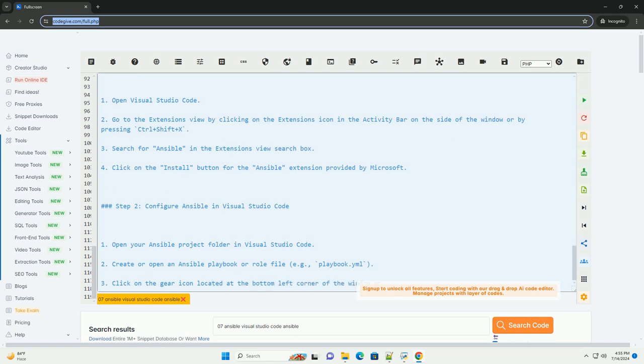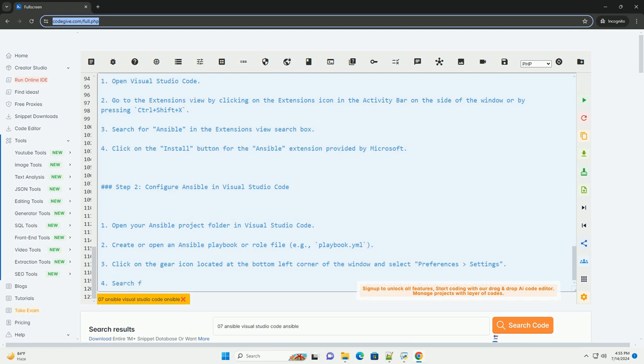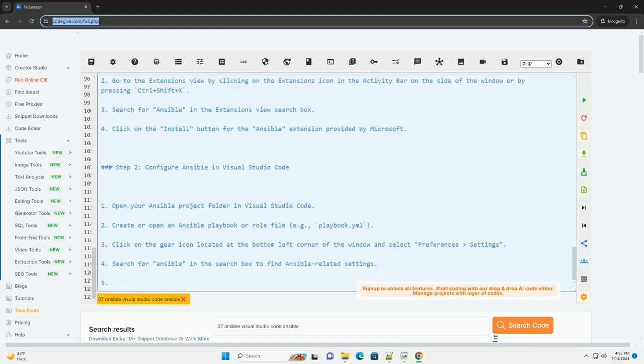Step 4: Example Ansible Playbook in Visual Studio Code. Here is an example Ansible Playbook, playbook.yml, that installs a package using the apt module.